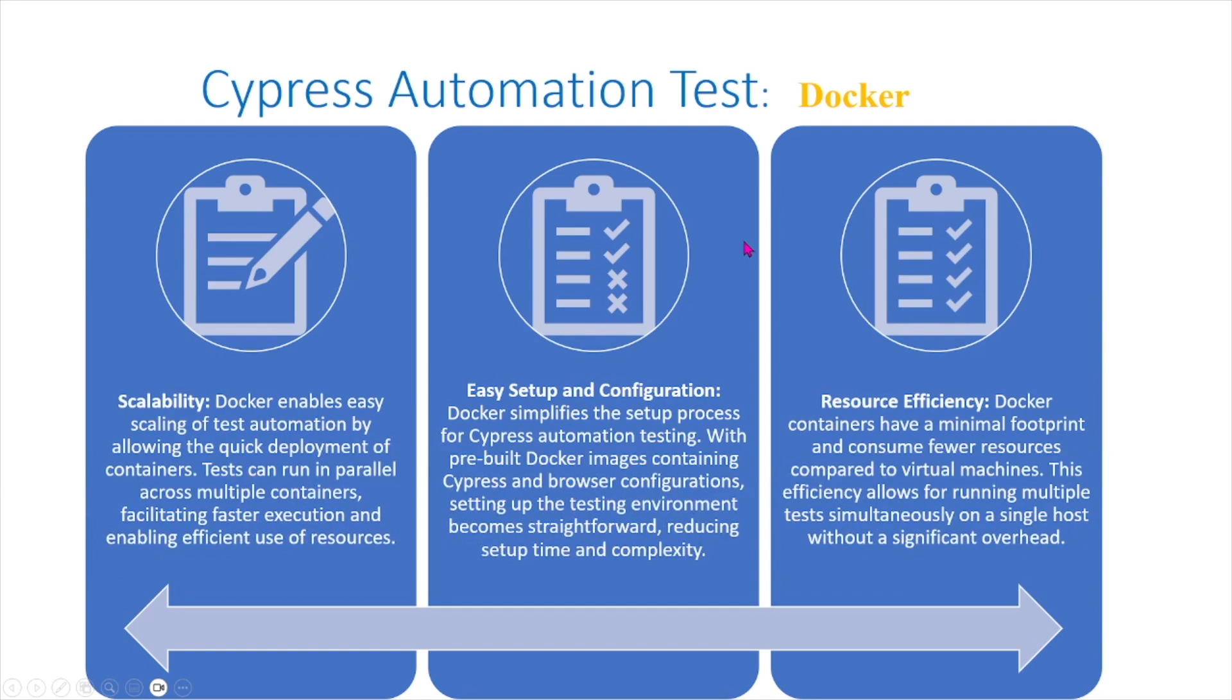Here are some features of Cypress testing within Docker. Scalability: Docker enables easy scaling of test automation by allowing the quick deployment of containers. Tests can run in parallel across multiple containers, facilitating faster execution and enabling efficient use of resources.